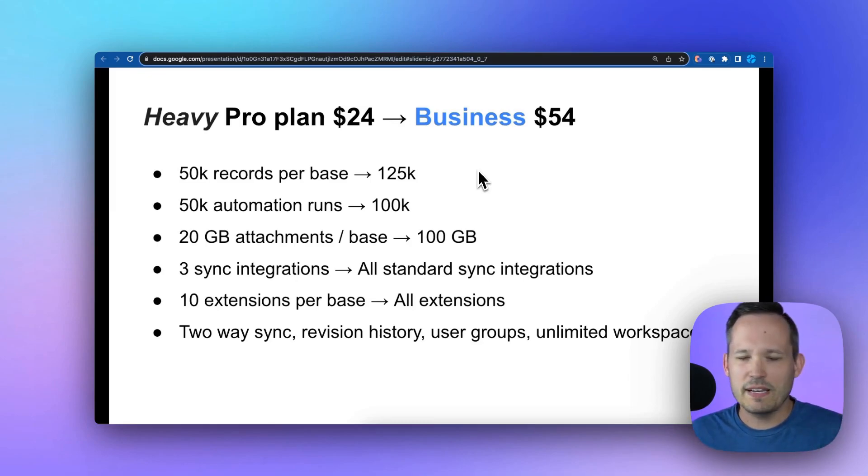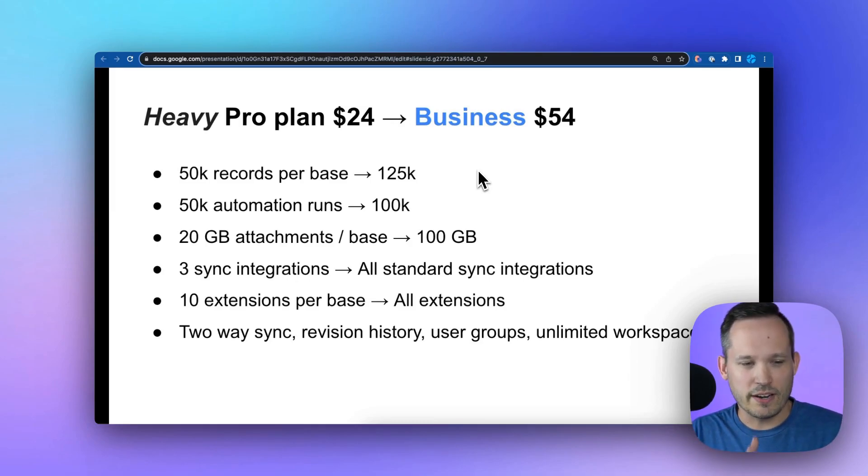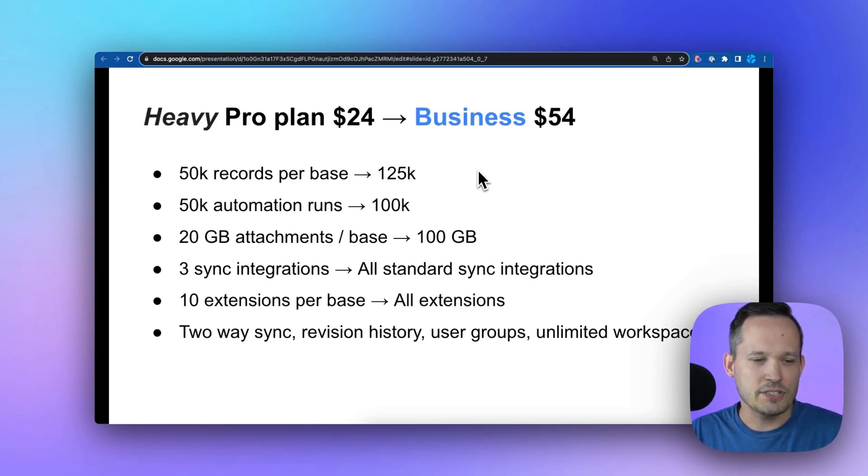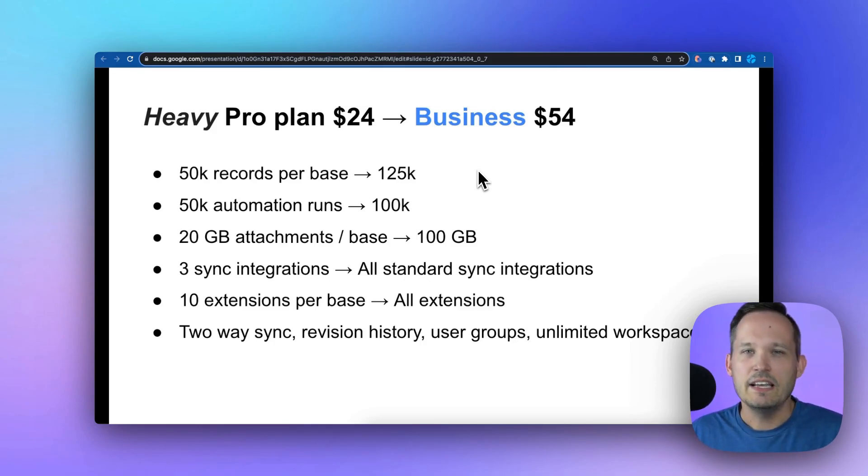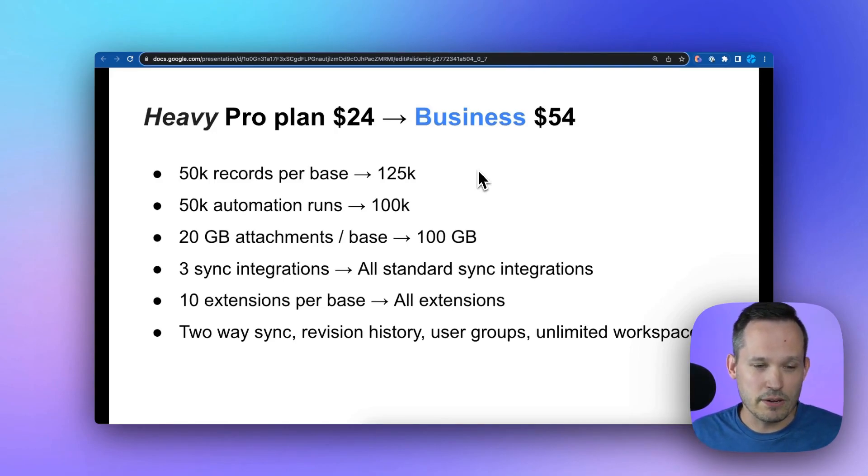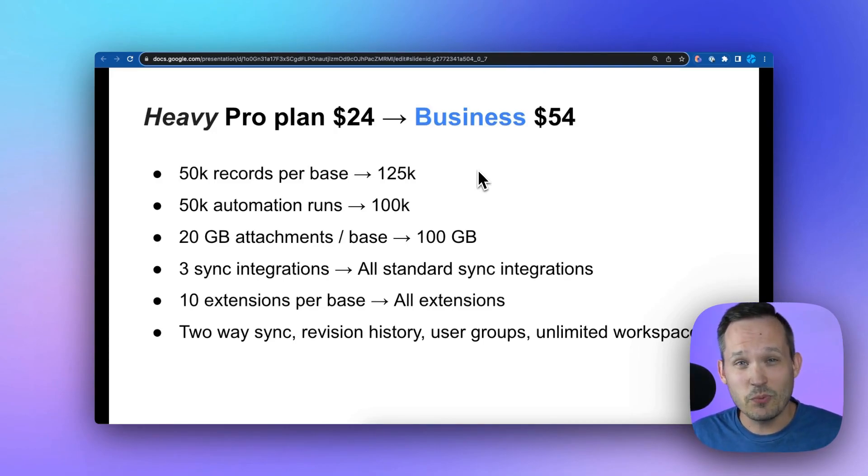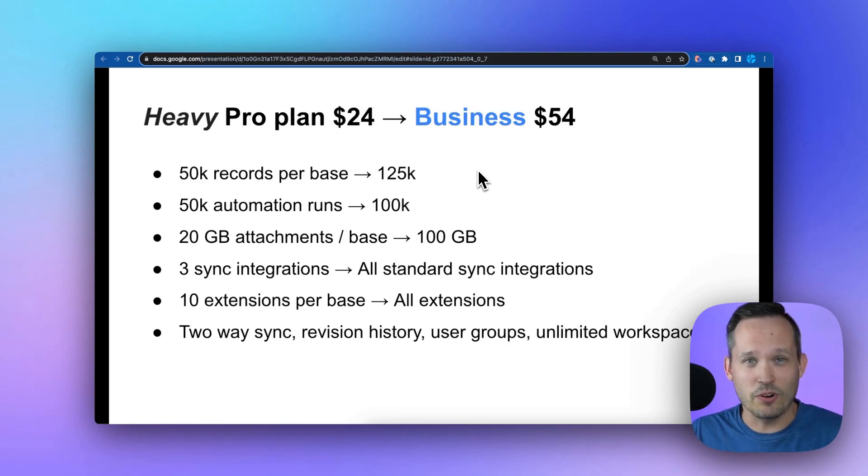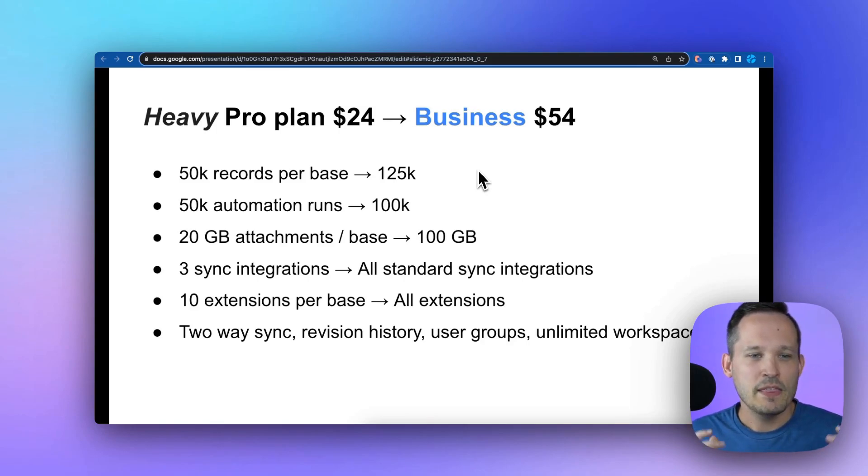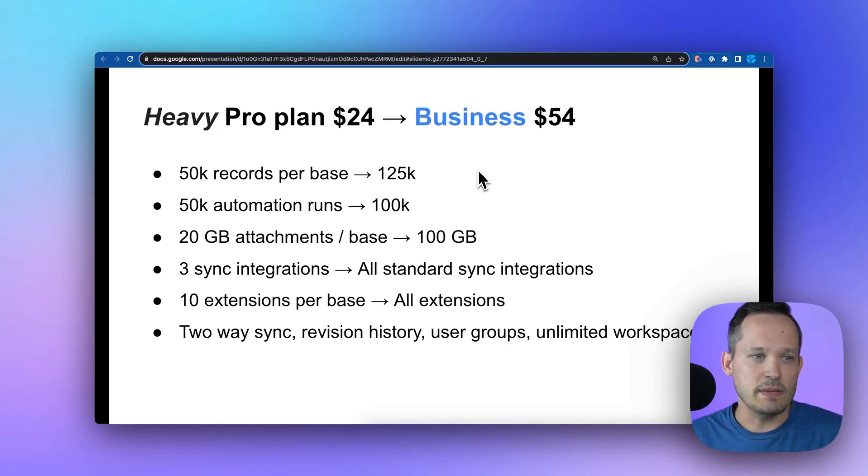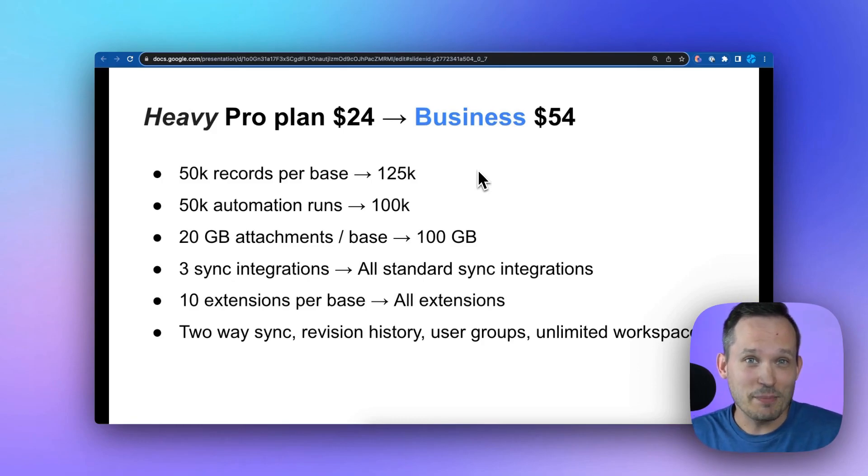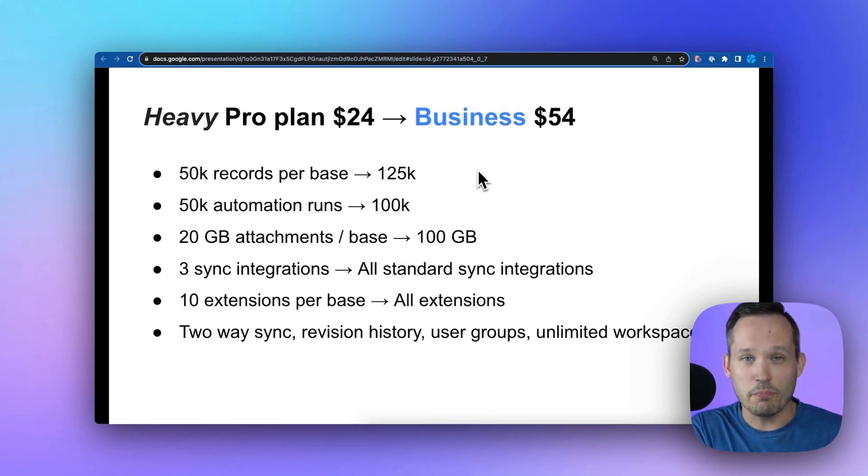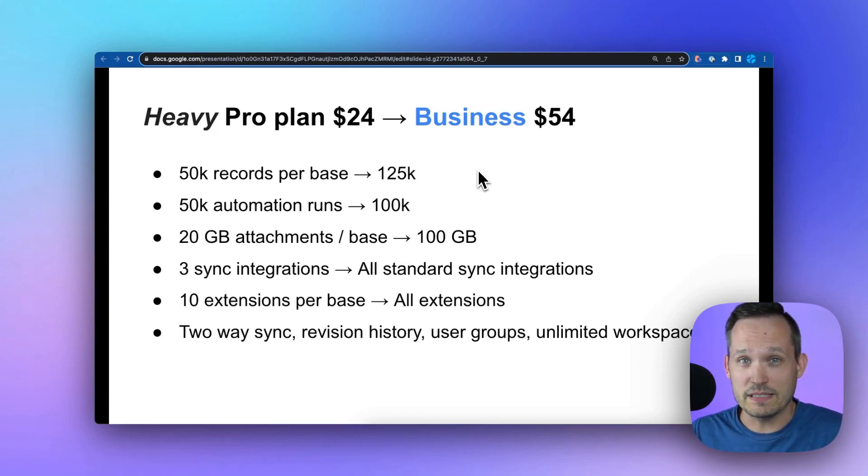We're going to make separate videos about each of these individual features. You're also going to get access to increased revision history, user groups with better handling of permissions, and unlimited workspaces so you're not constantly worrying about workspace management. There's really a lot of great things to be said if you can stomach the price increase from pro to business.